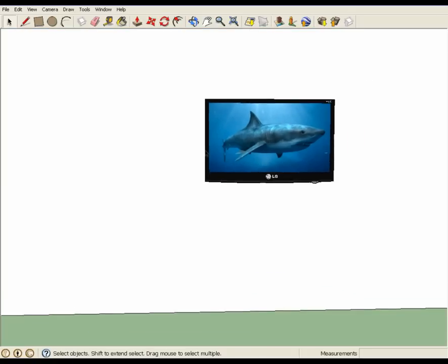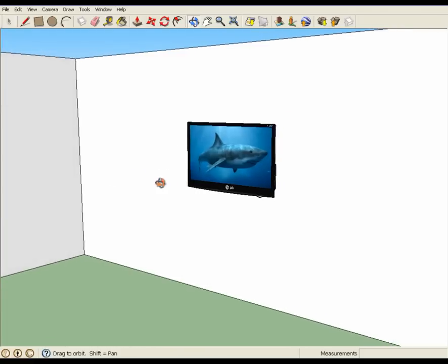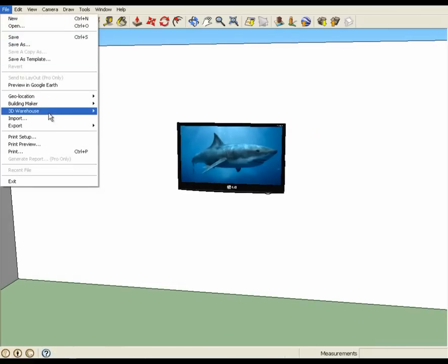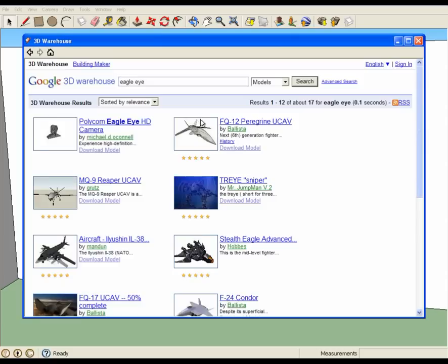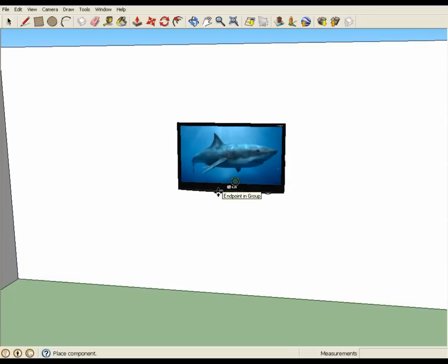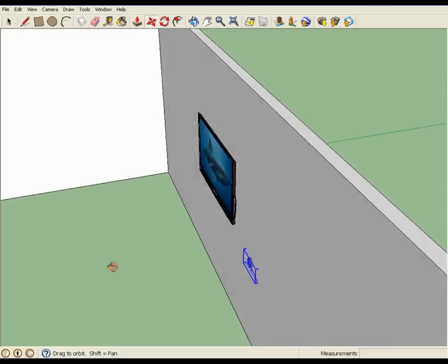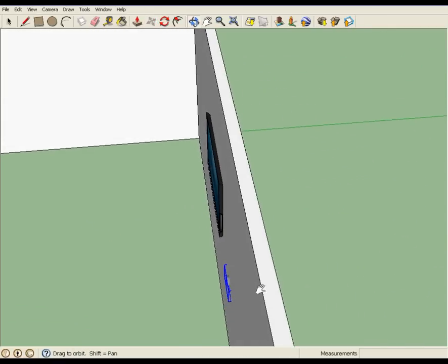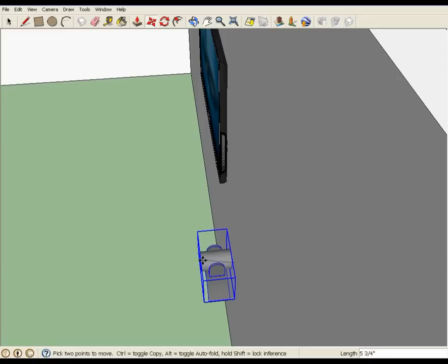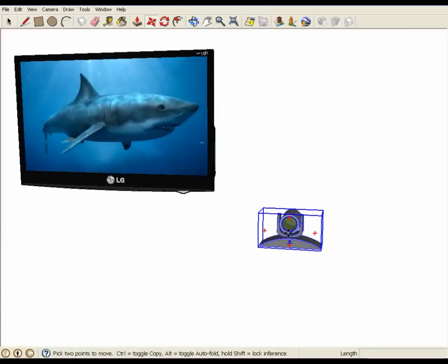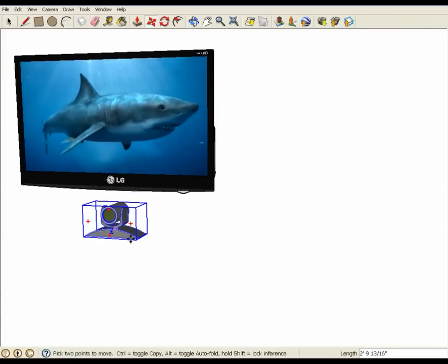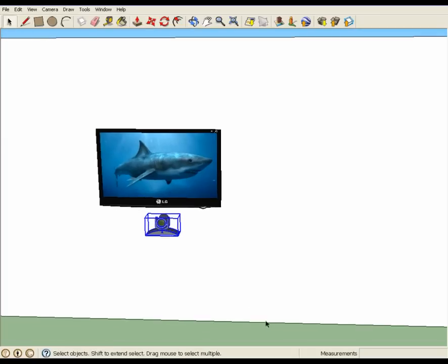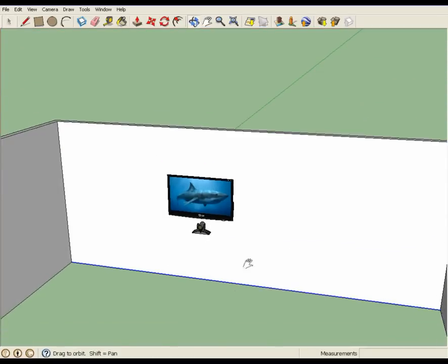So another thing I'm going to do, just as a demonstration here. Let's add an HD camera. Let's go eagle eye. I know there's a model for Polycom eagle eye. I'm going to put this in here and once again insert it into the wall.